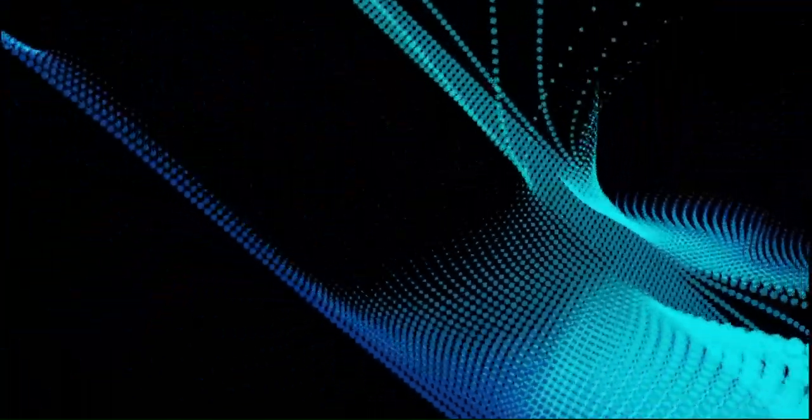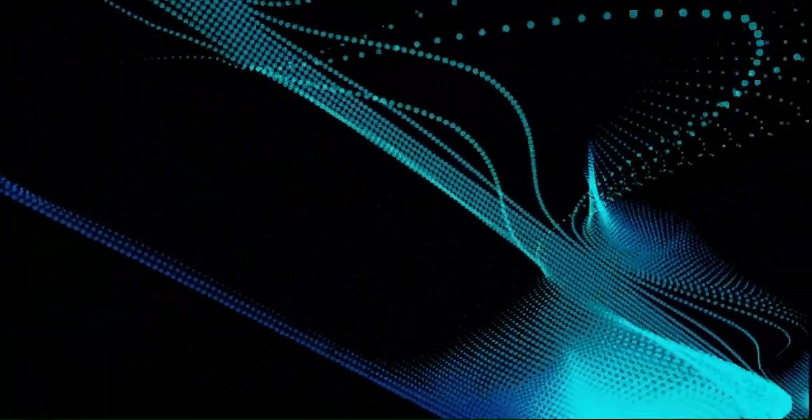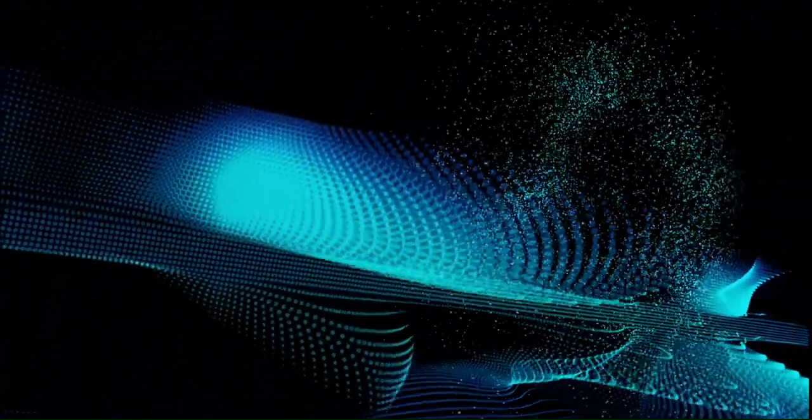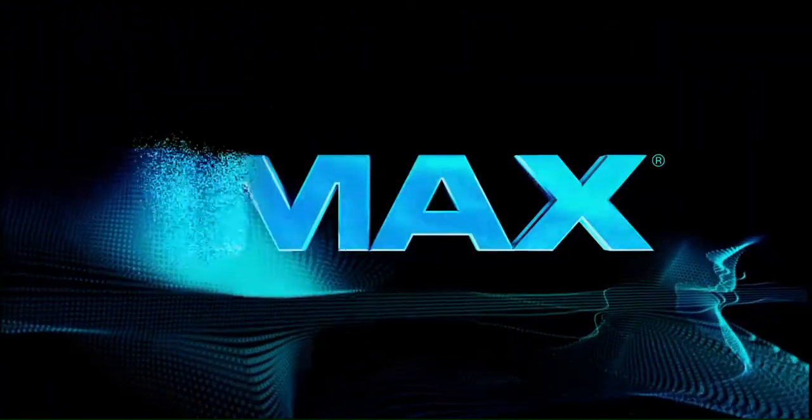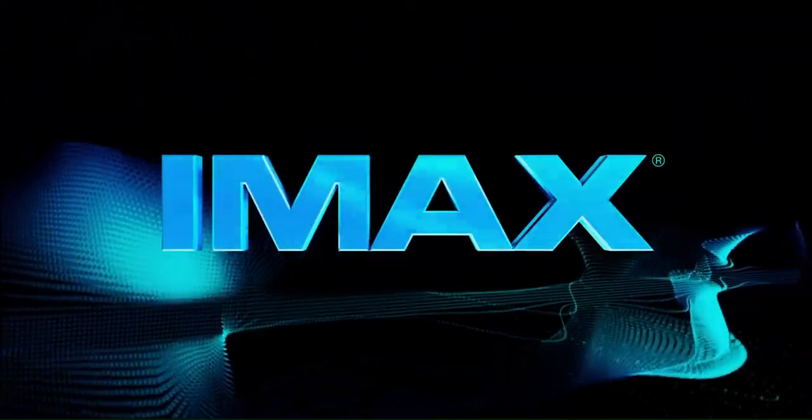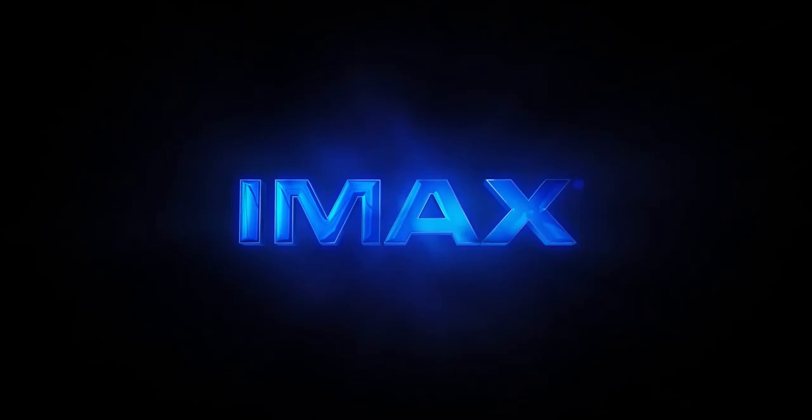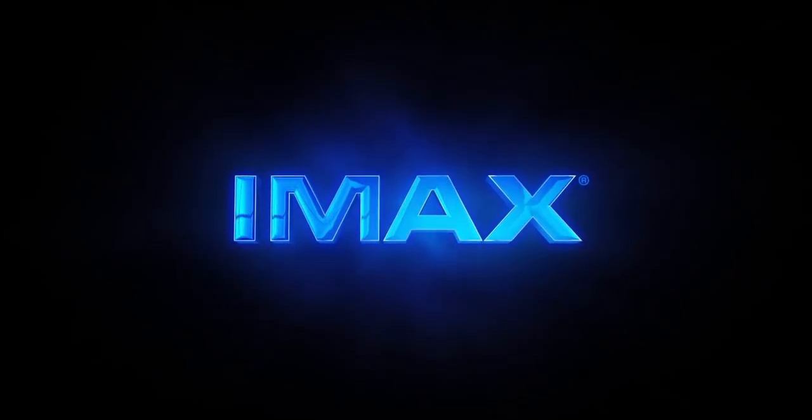A mais envolvente experiência cinematográfica começa agora. Bem-vindo ao IMAX.